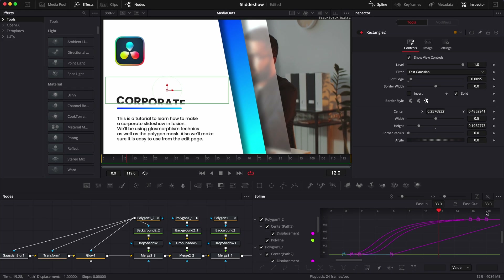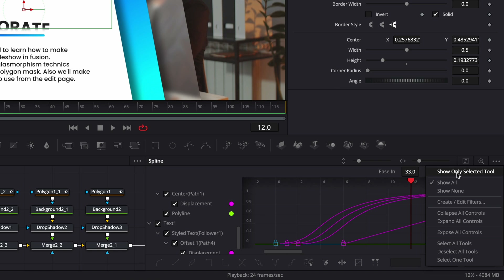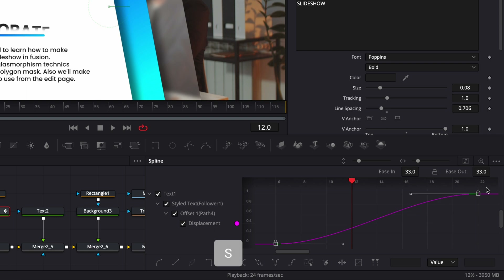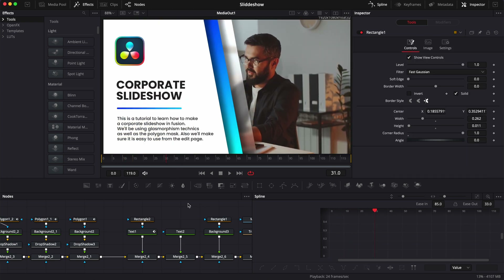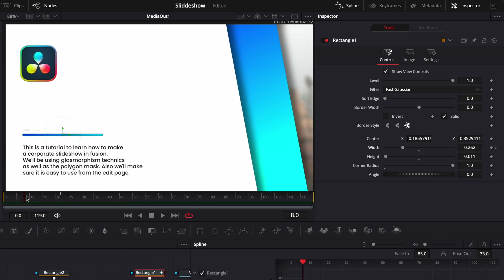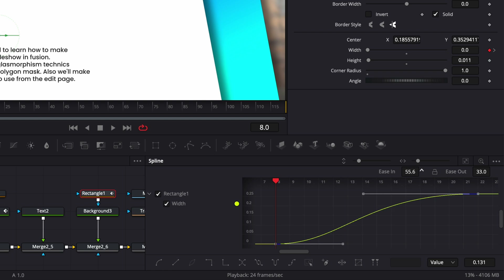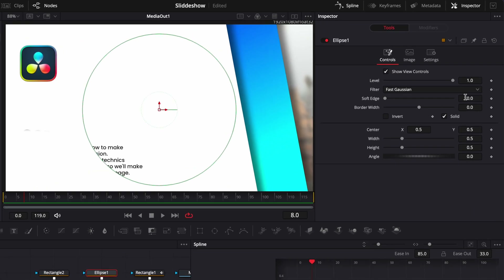Then we can go over to our spline. An easy trick: go and select 'show only selected tool' — now only the node that is selected will appear in the spline editor. Select the point, hit S on the keyboard, and adjust the easing to 85. Now we have a smooth animation for the header. For the line animation, we're simply going to animate the width. Go to frame 22 and drop a keyframe on the width, then go to frame 8 and bring the width down to zero. Click zoom to fit, select the point, hit S on the keyboard, and adjust the easing to 85.